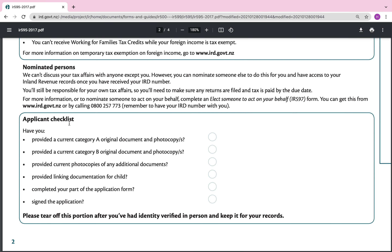Let's look at the applicant's checklist before we proceed to the application. Have you provided a current Category A original document and photocopy? Have you provided a current Category B original document and photocopy or photocopies? Have you provided current photocopies of any additional documents? Have you provided linking documentation for the child? Have you completed your part of the application form and signed it? Please go through this checklist before you go and get your documents verified.